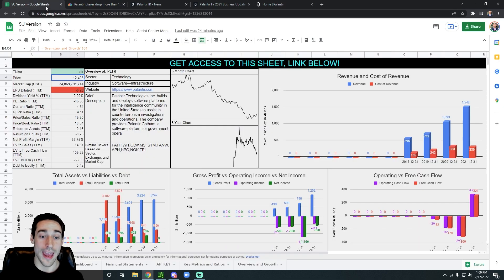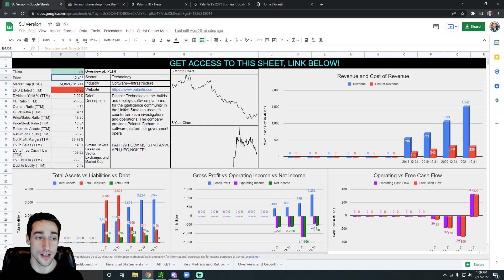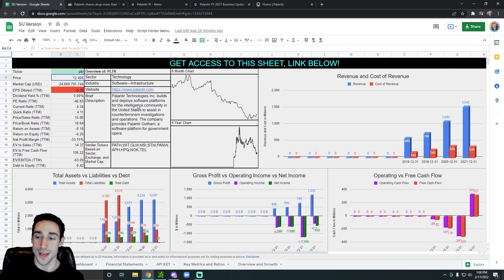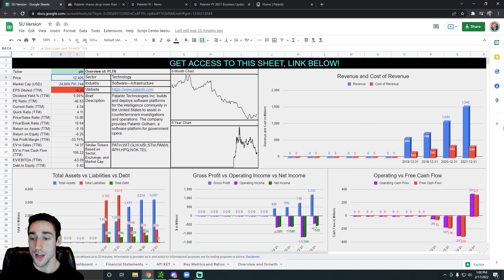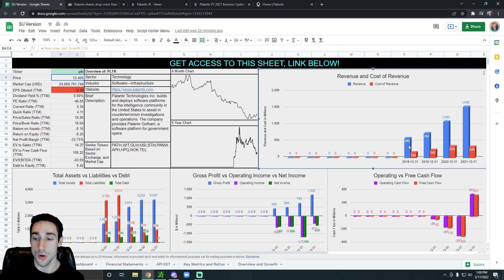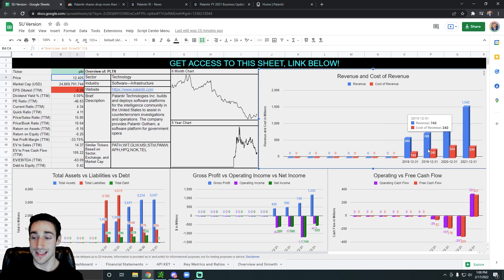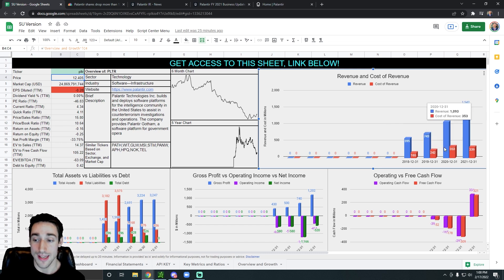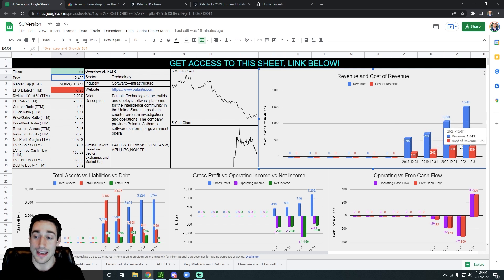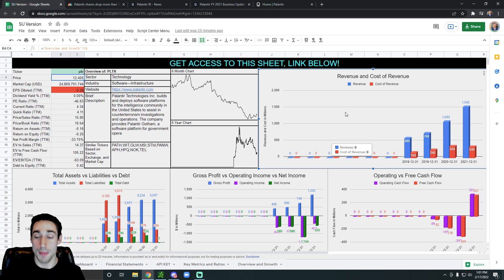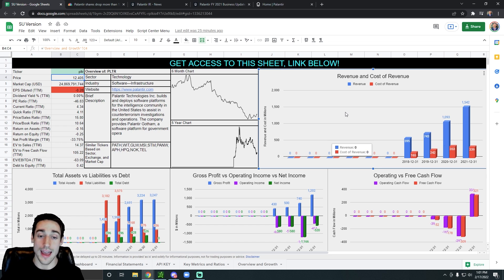Overall, Palantir has been growing a lot over the years in terms of valuation and revenue. We can see in 2018 they had an annual revenue of $595 million, 2019 boosted to $743 million, 2020 it went to over a billion dollars, and in 2021 it rose to $1.5 billion. So clearly Palantir is growing their revenue at a respectable pace.